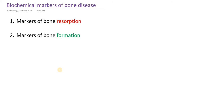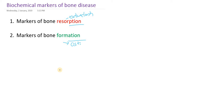These markers are broadly classified into two categories: markers for bone resorption and markers for bone formation. There is continuous bone formation and bone resorption. Bone resorption is mainly by osteoclasts, whereas bone formation is mainly by osteoblasts.